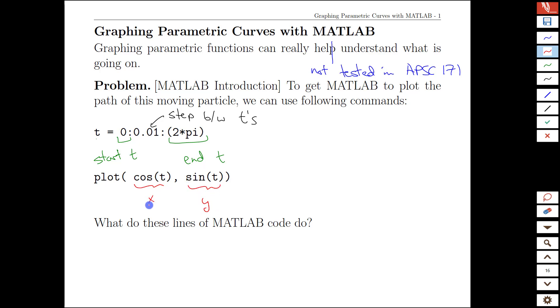The plot command here is doing what we imagined with our vector-valued function or parametric curves. We have two separate functions, one for x and one for y. The x coordinates are being computed as cosine of each of these T values, and then we get matching x values back. And the y values are being computed one by one as sine of each of these T values.